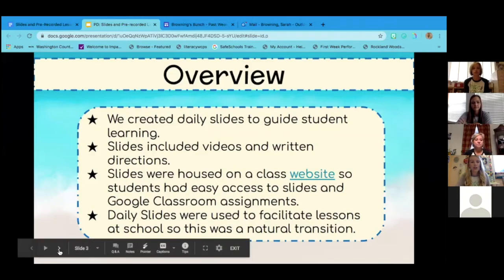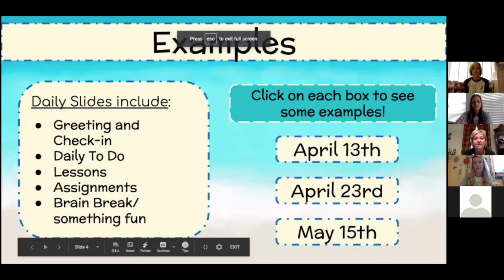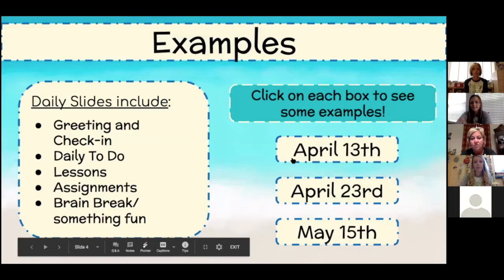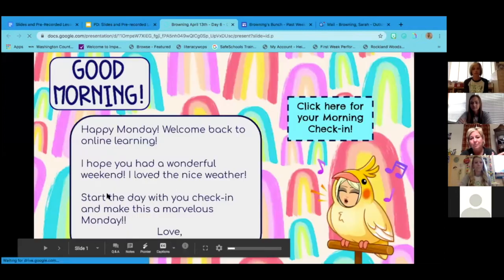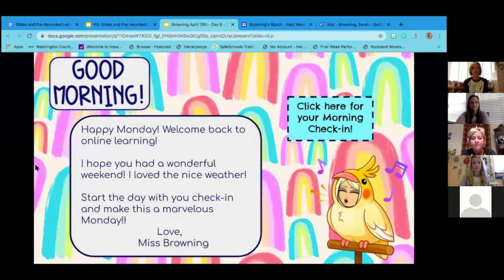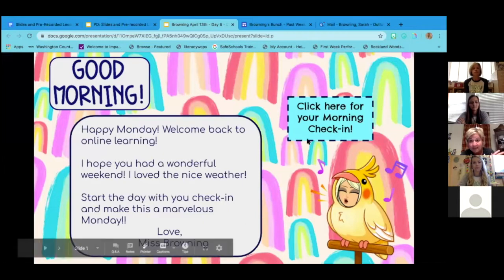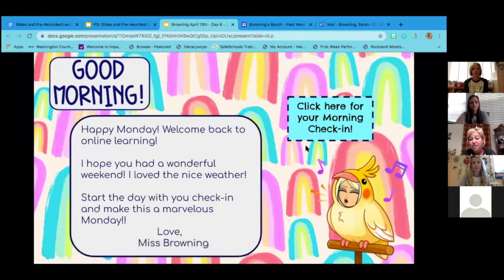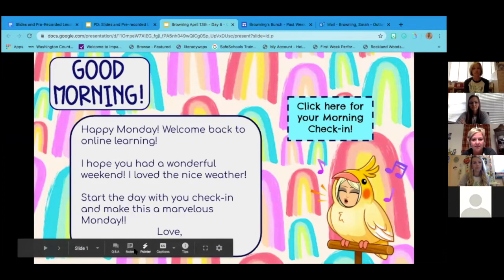This is an example of what our daily slides looked like. We used Google Slides and it looked pretty much the same every single day. We started with a good morning, some type of writing piece, what kind of day it was, and any special celebrations. On the right-hand side there's a morning check-in — when you click the bird there's a check-in page where students tell us how they're feeling, why they're feeling that way, and answer a couple of questions just to check in for the morning.